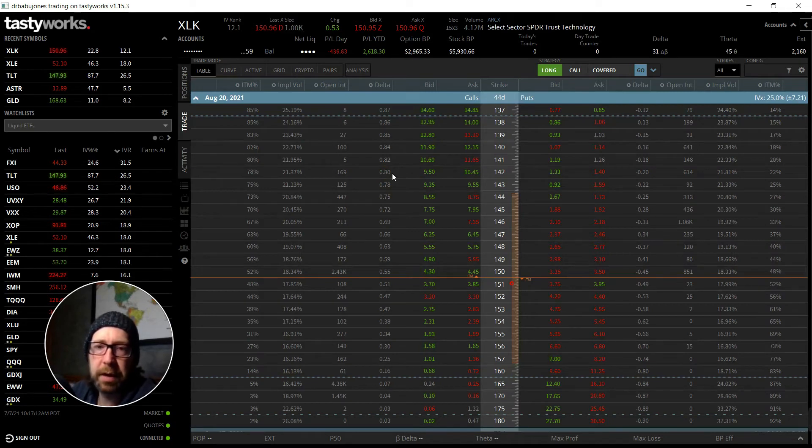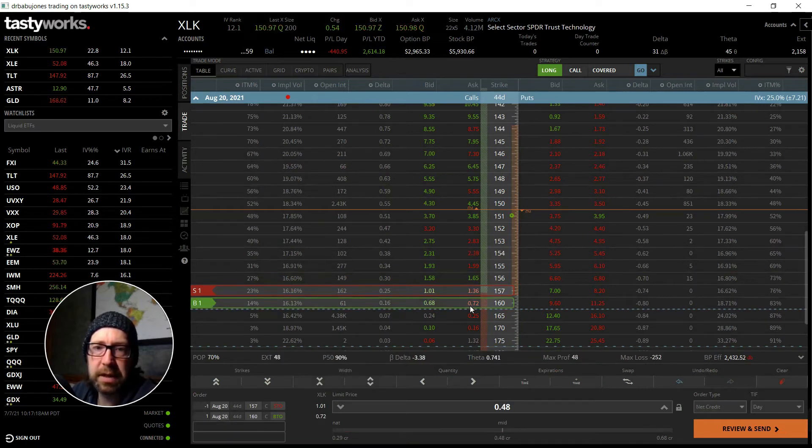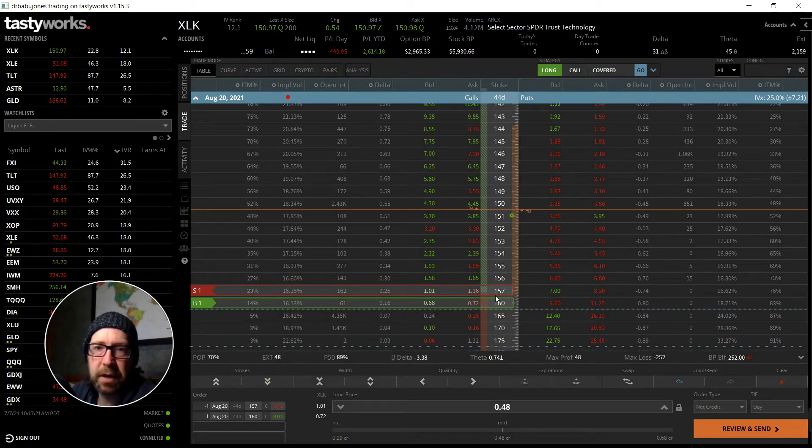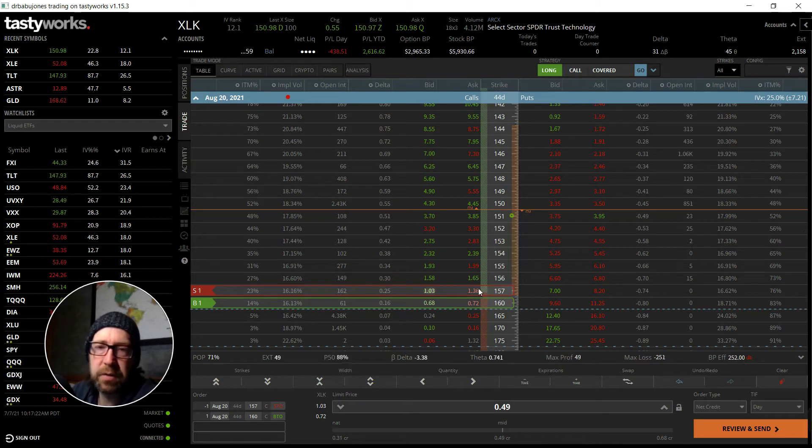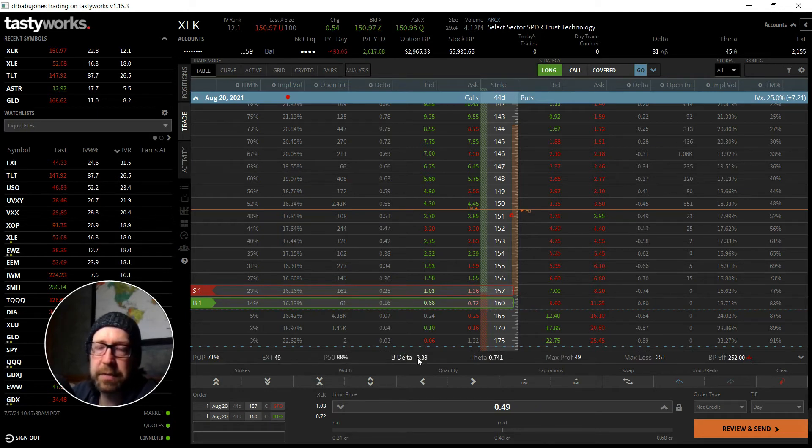If I try to open up a call credit spread, like let's say I sell the 157, buy the 160, that's $3 wide, so it's three dollars wide wing. I only get $50 in credit, which is only like one-sixth.